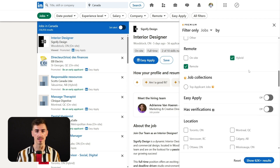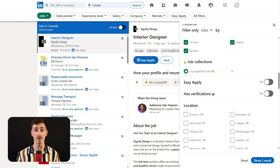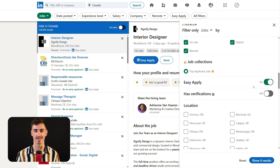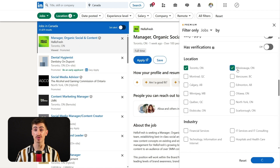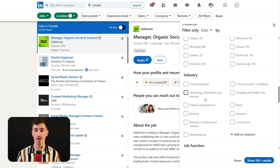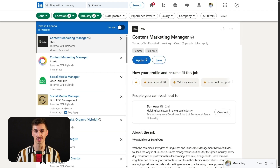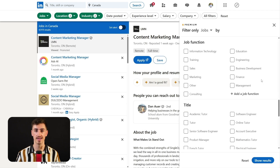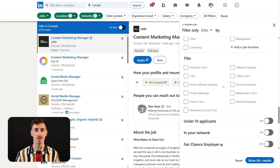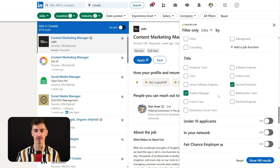For LinkedIn premium users, leverage the job collections filter — top applicant jobs — to find roles tailored to your profile, and utilize Easy Apply to speed up the application process. Next, refine your search further by specifying location and industry to target jobs in areas or sectors ideal for your skills. The job function and title filters help focus your search on specific roles that will allow you to better match your career goals.